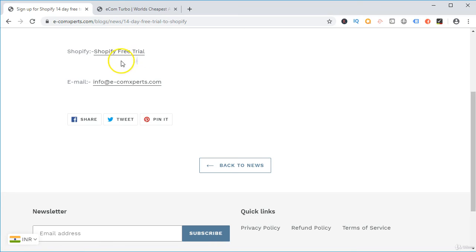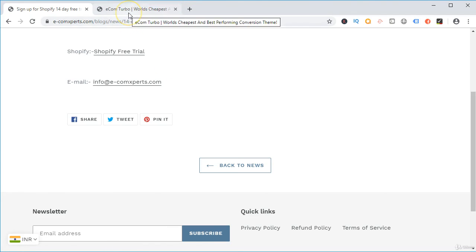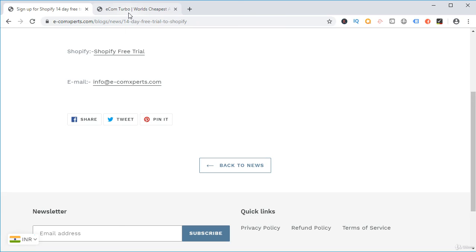All you have to do is buy the basic plan for the first month at $29, and send us the payment proof at info.ecom experts. Once we receive your email, in reply we will share with you the premium theme, the premium course, and a list of profitable Instagram influencers which you can use to be profitable for your store as well.